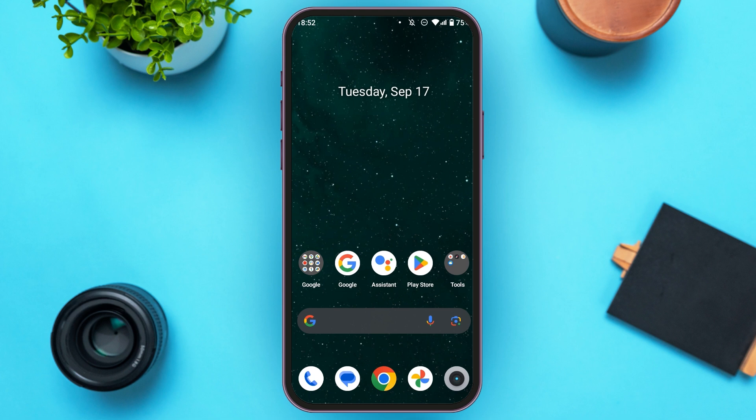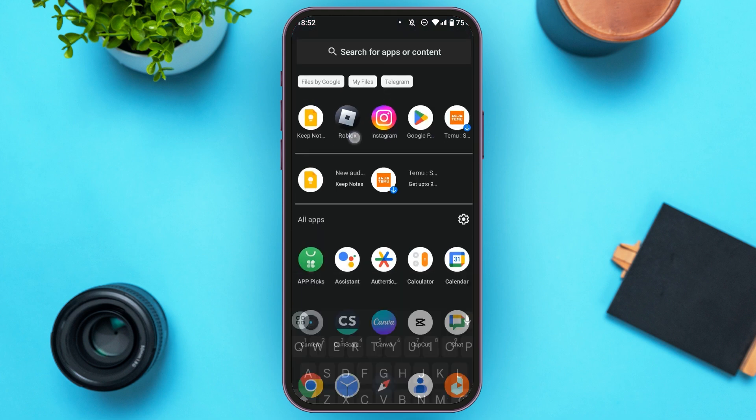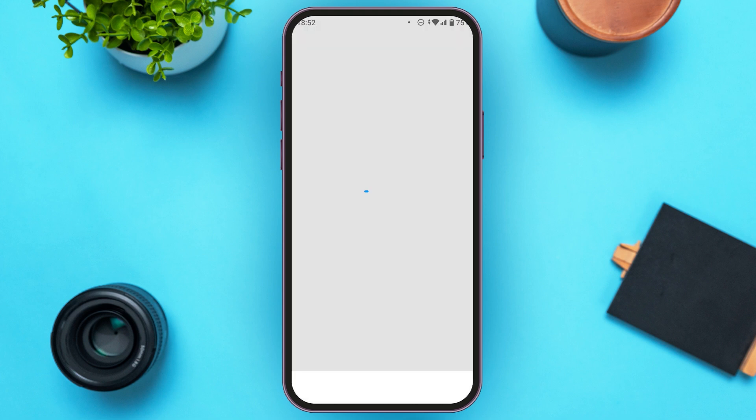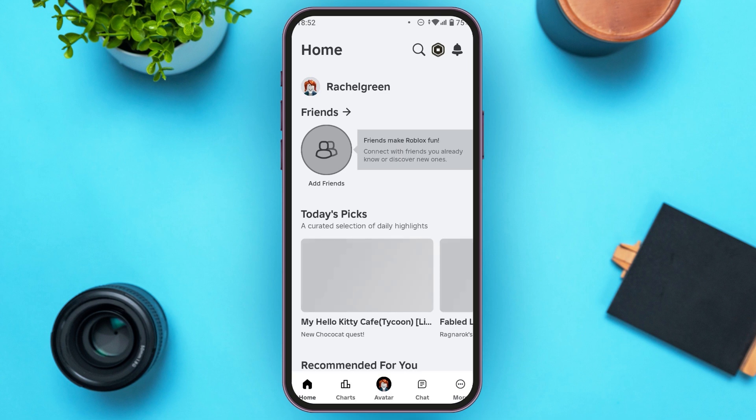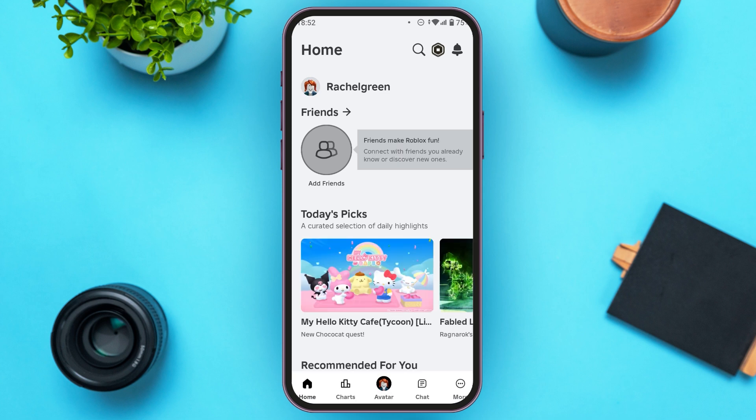So first of all, what you have to do is launch the Roblox application. Make sure you're logged into your account.